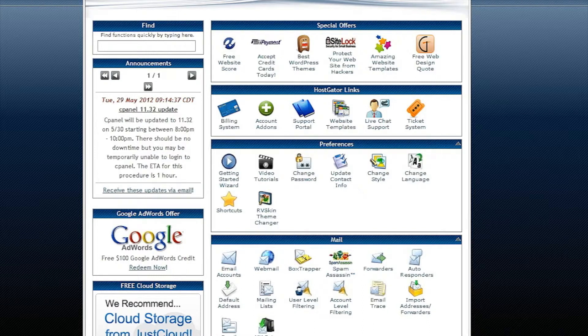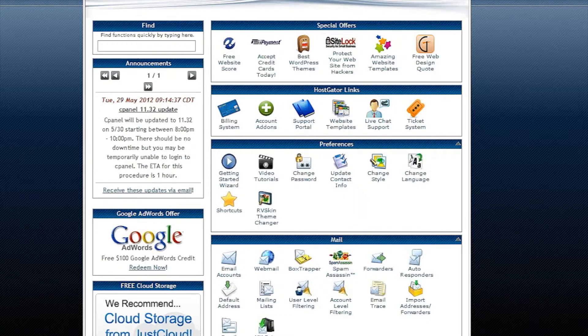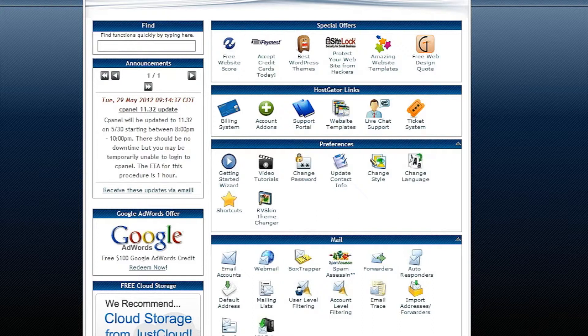Now cPanel is used on many web hosts so if you don't have cPanel then this video probably won't really help you much, but a lot of different web hosting panels kind of work the same so I'll walk you through this real easily using cPanel.